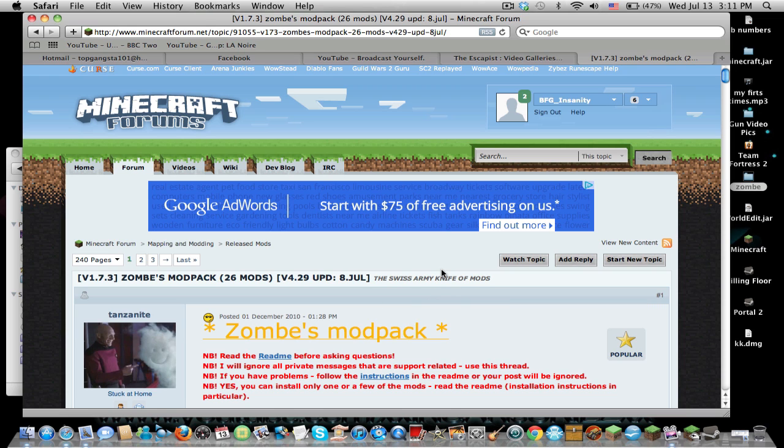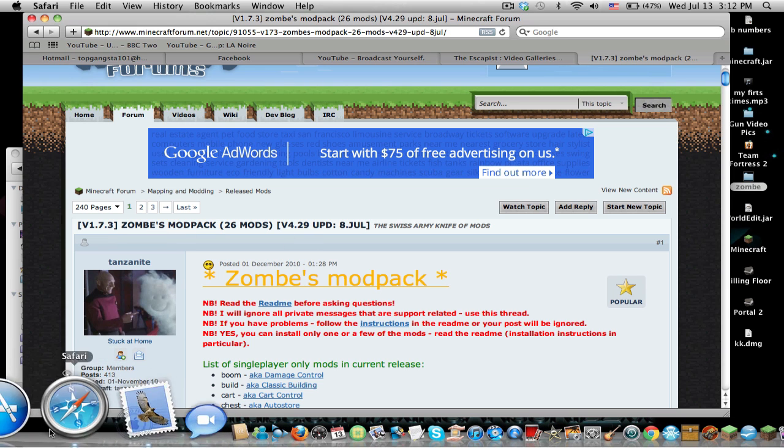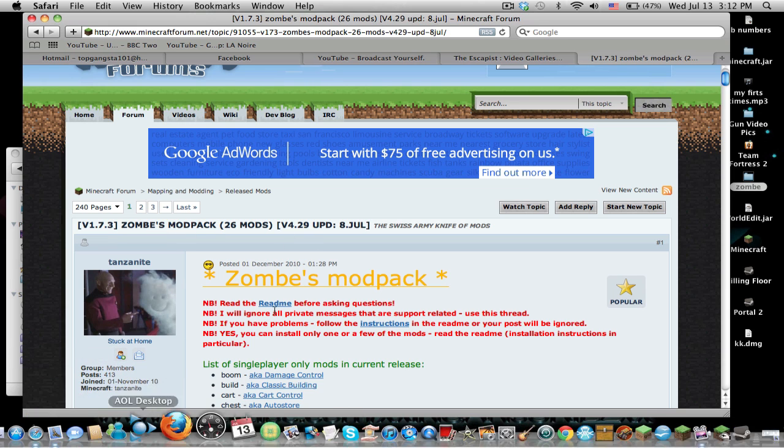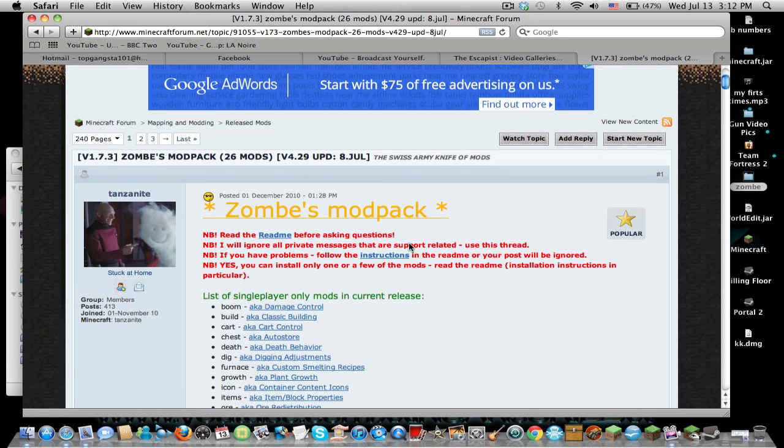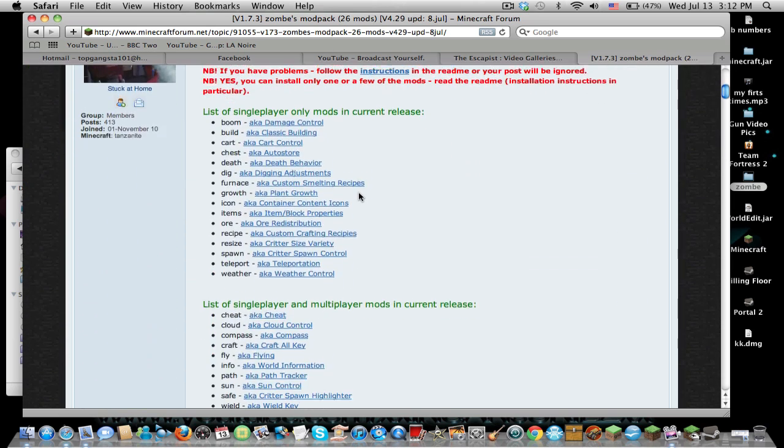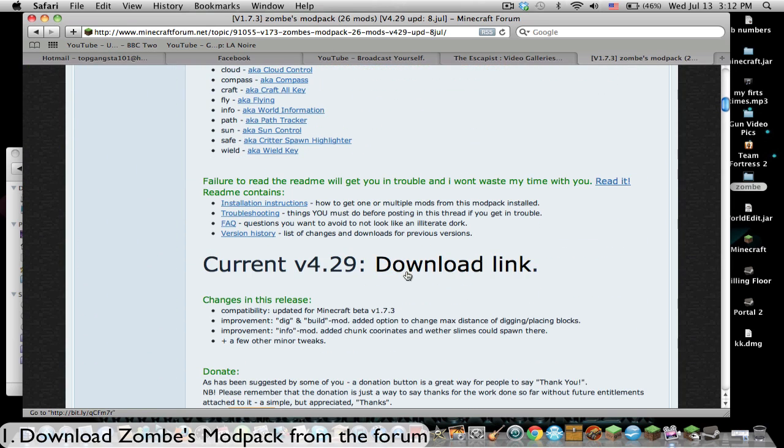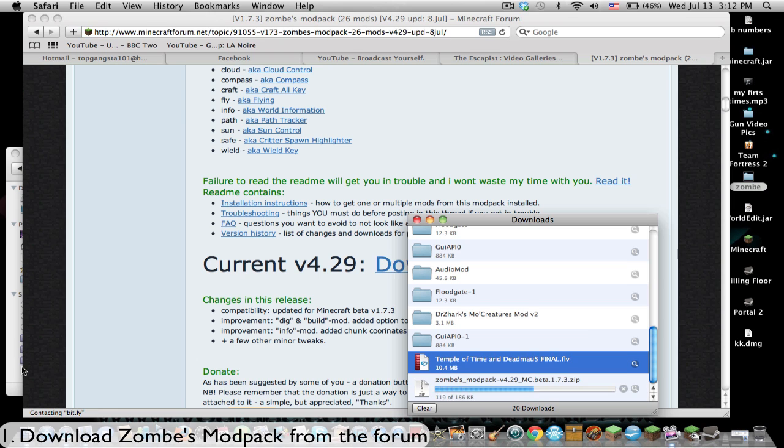Hey guys, what's up, Matters here. Today I'm going to be showing you how to install Zom's mod for 1.7.3. If you want to follow along, the steps will be in the bottom left hand corner. First, you want to go to the forum page. The link to the forum will be in the description below, and we're going to want to download this.